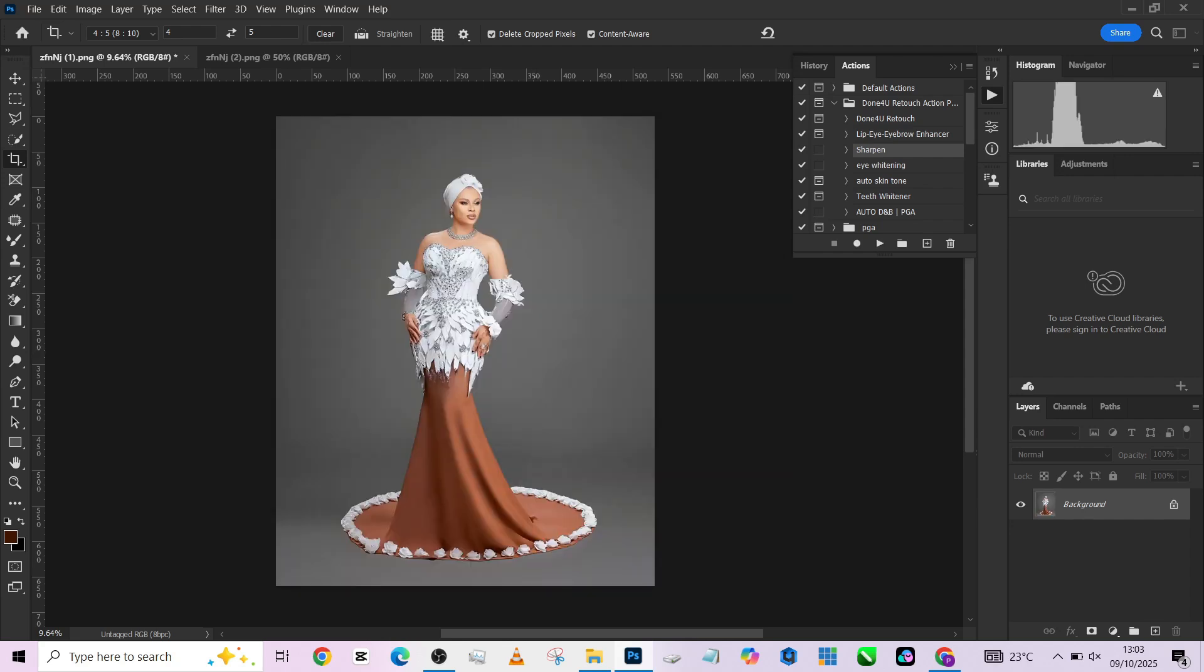The next thing to do is to separate the object from the background. Because if I bring in a new background, we definitely need to separate her from the background and be able to work on the two of them separately. To do that, you need to make a selection of the subject.